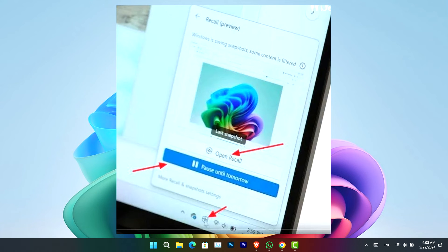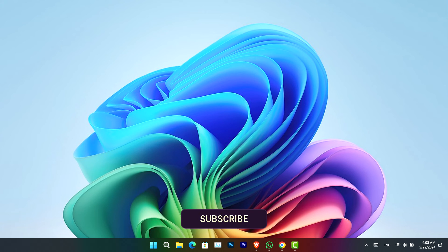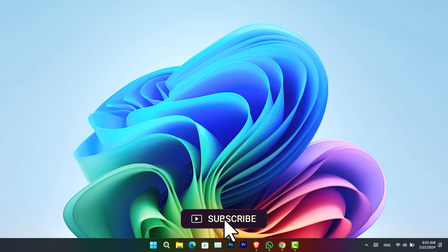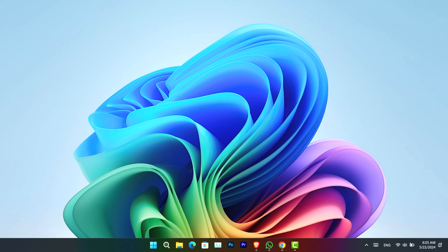Also, if you want to disable Recall, you can use the same instructions that you used to enable it. Use the same method and the feature will be turned off. So this is a simple video of how you can enable Recall in Windows 11. I hope this video was helpful to you. Have a nice day, goodbye.